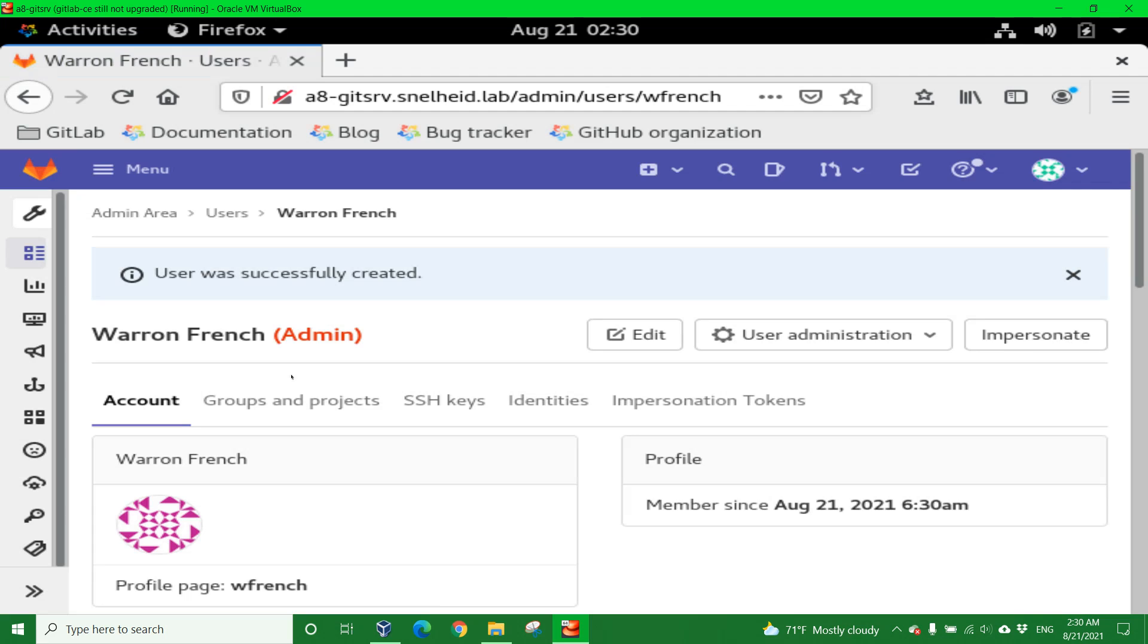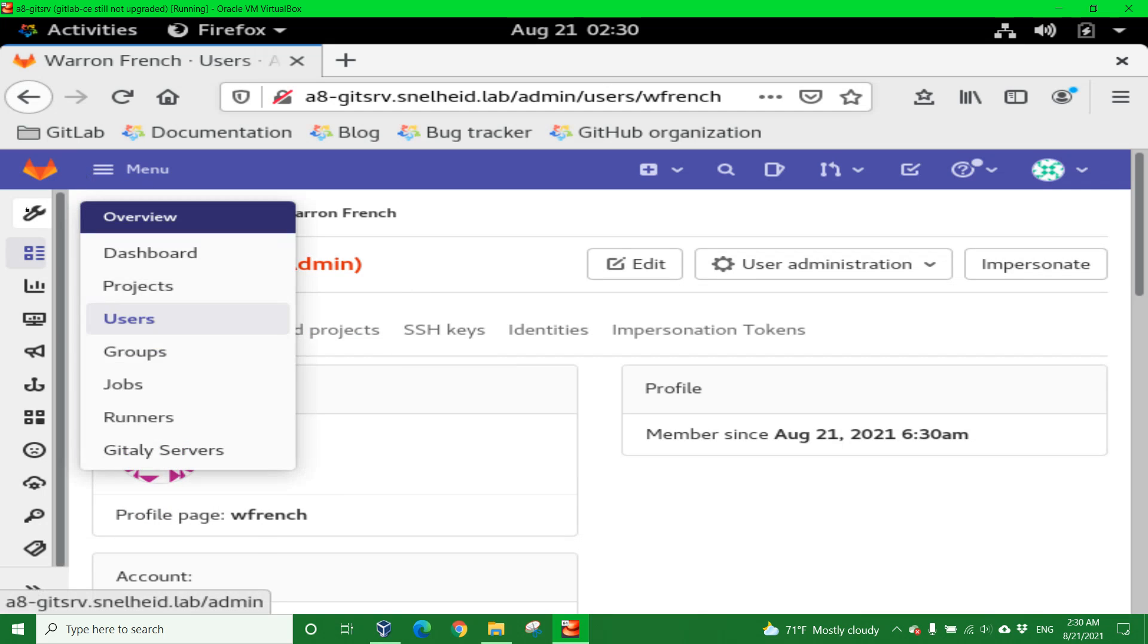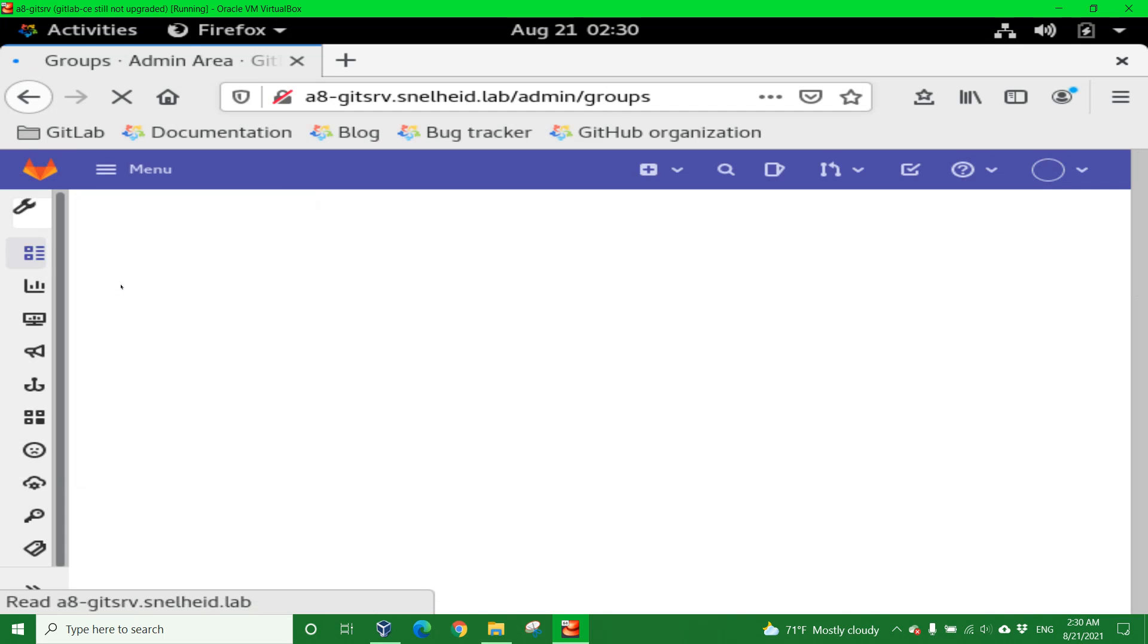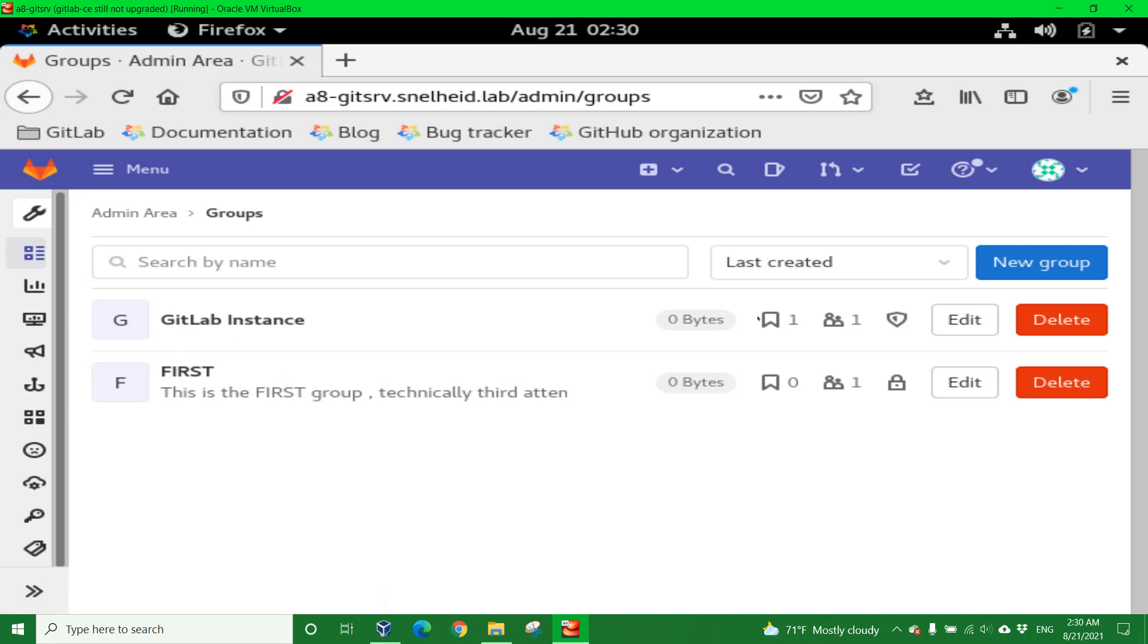We can acknowledge the fact that the user was created. Now let's go back to the admin area. I'm going to click this time on here and then go to the Groups page. I want to add myself to this group called FIRST, so I click here or I click Edit. I'm going to click on FIRST.